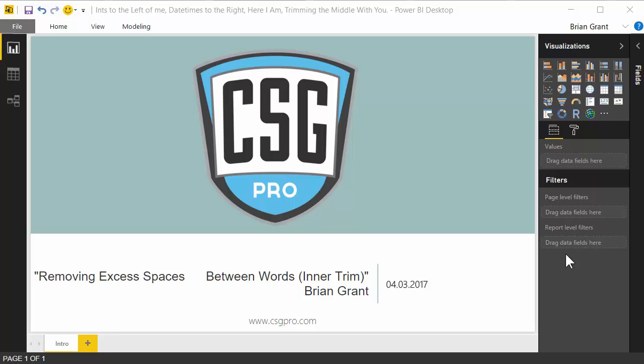Hey there folks! In this video we're going to be removing some excess spaces between words, also known as an inner trim.